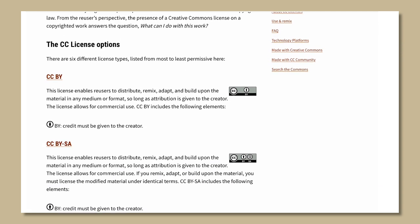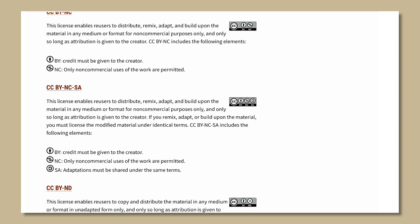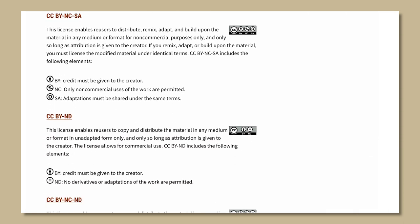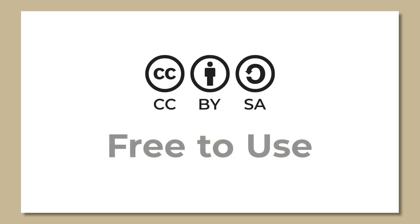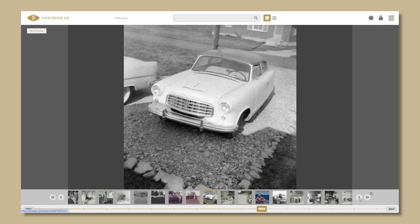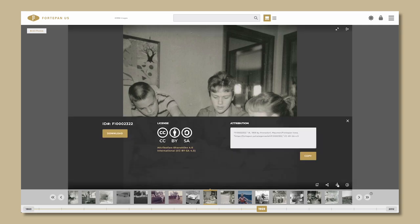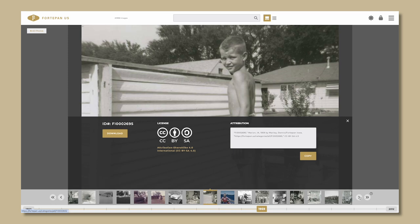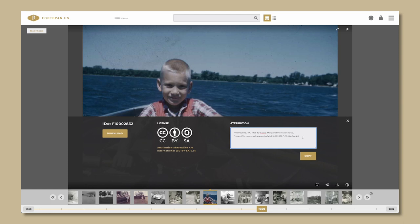Essentially, Creative Commons licenses and tools help people easily share and access content legally. CC BYSA is one of six available licenses under the Creative Commons. Under this license, Fort Upon Iowa photos are free to use, even for commercial purposes. However, the user must always attribute every Fort Upon Iowa photograph. To attribute a Fort Upon Iowa photograph, we suggest the following model, which is available when you download every image. The Fort Upon Iowa portal automatically generates a photo attribution when a user selects an image to download, ready to be copied.